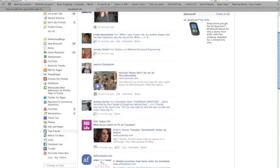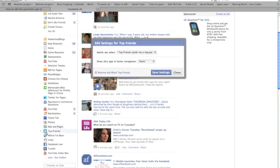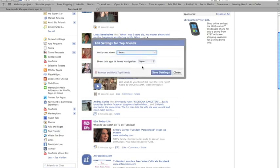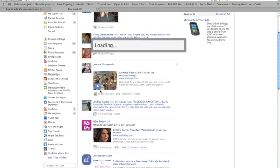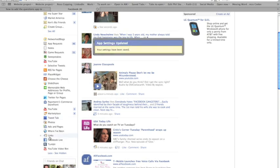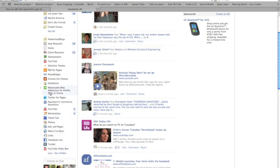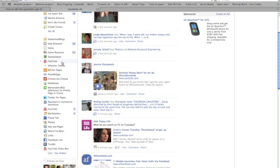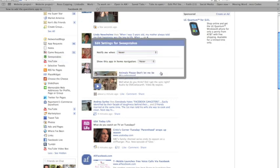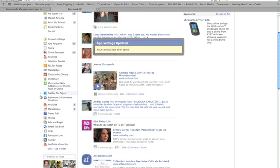So while we're at it, let's go ahead and hide a couple other things. I want to hide Top Friends. We're going to remove that. Let's see what else we want to remove. And let's remove this Sweepstakes app. I don't really care about that. So we've taken all of these things off.